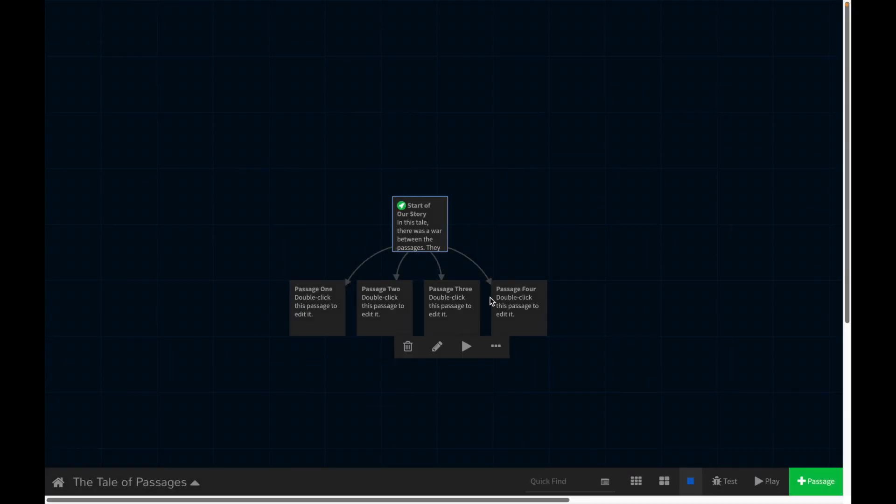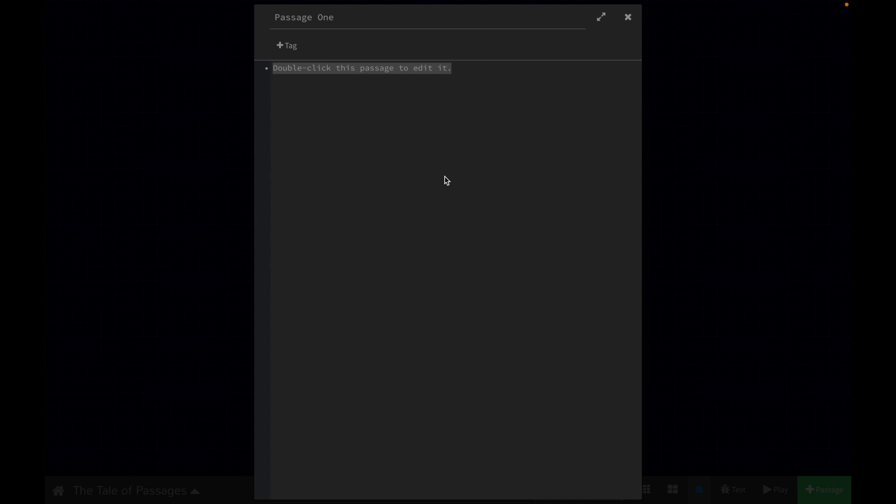And it will create all these different passages. We can go in and edit them. And I'm just going to basically label these for the sake of making it obvious which passage we're on when we play the game in a second.